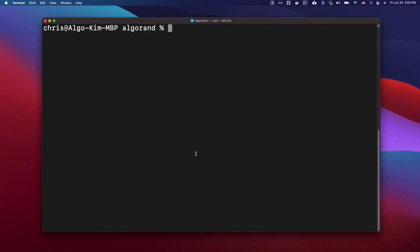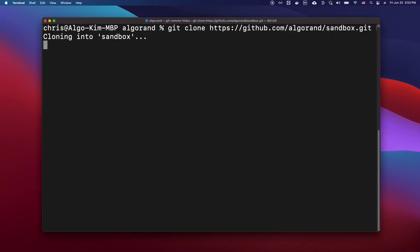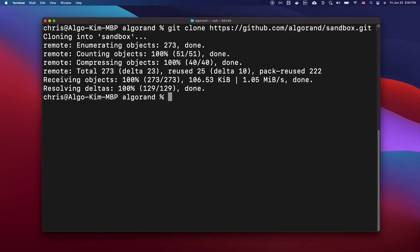First, you want to open up a terminal, create a directory where you want to install Sandbox, go to the dev portal and copy the code that clones the Sandbox repository. Run this code and the Sandbox should be cloned into the directory.